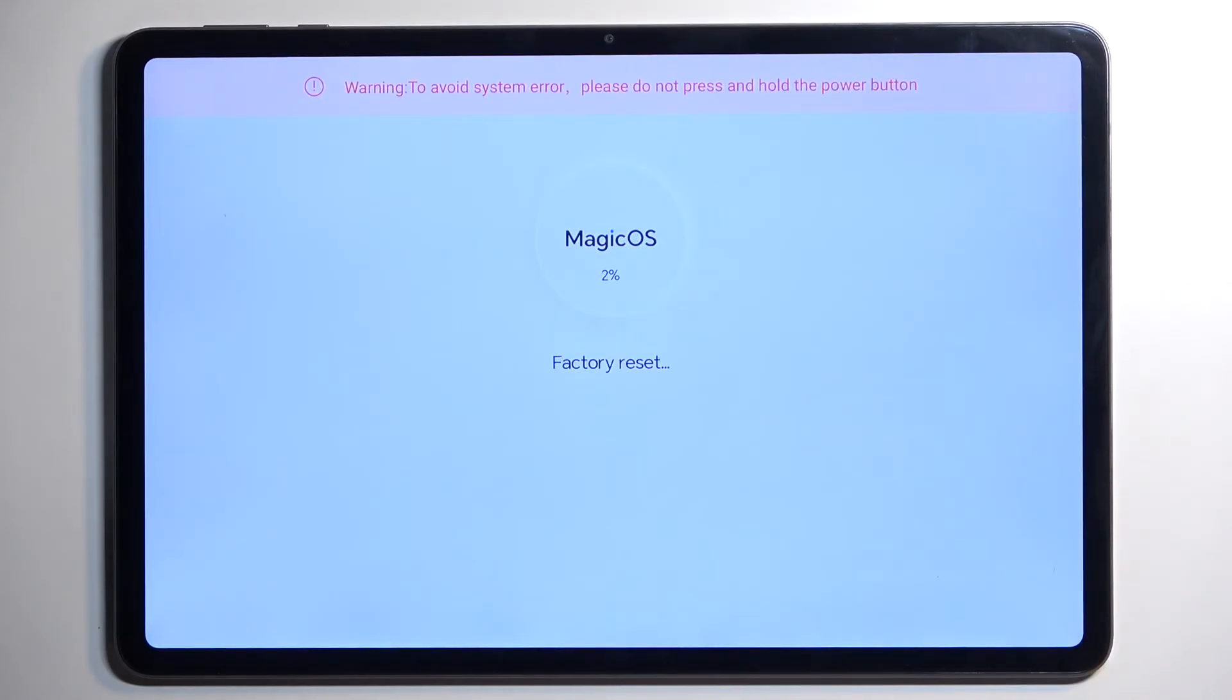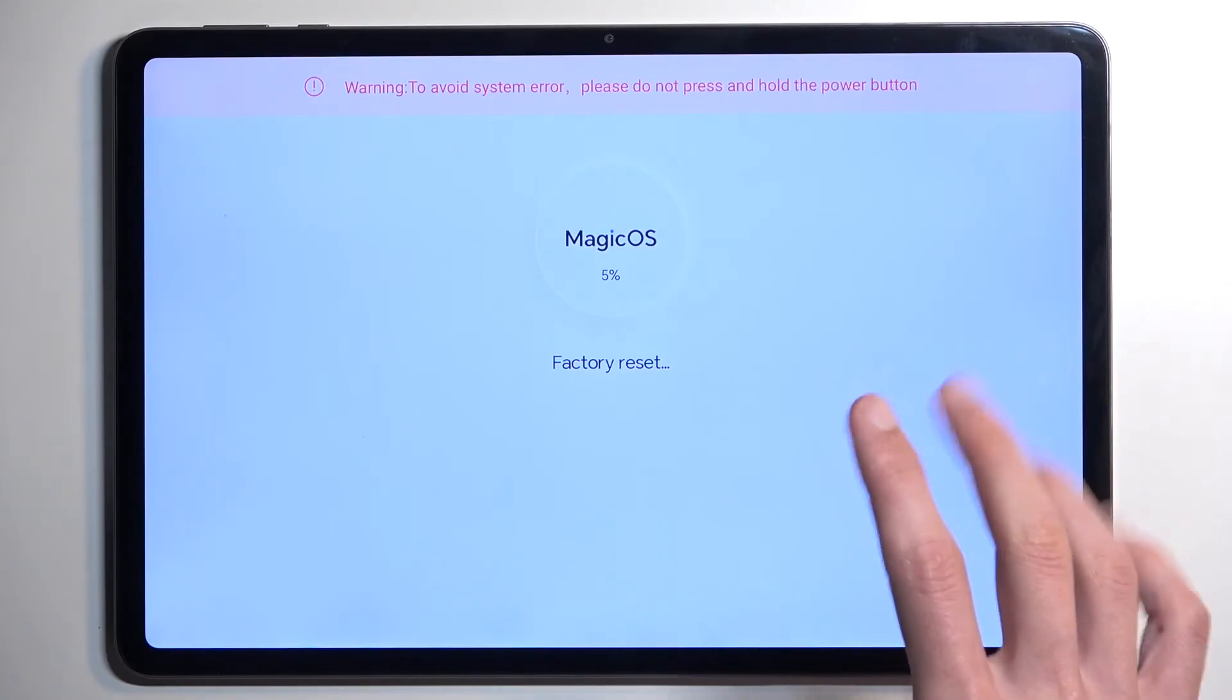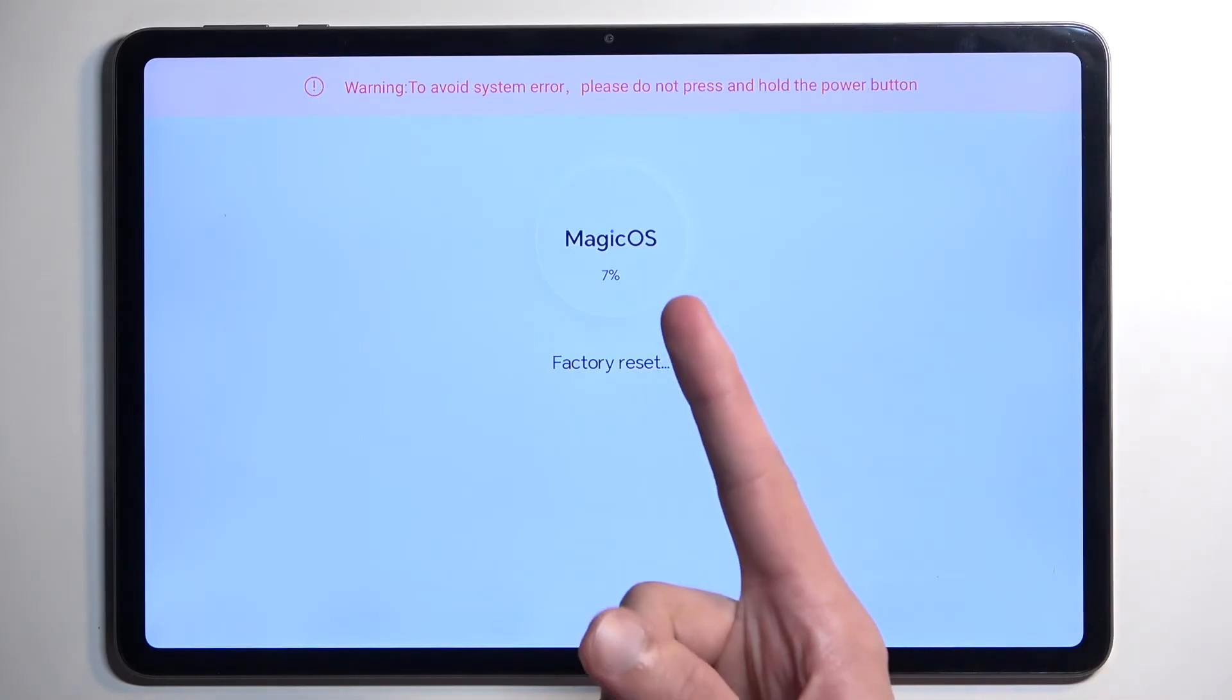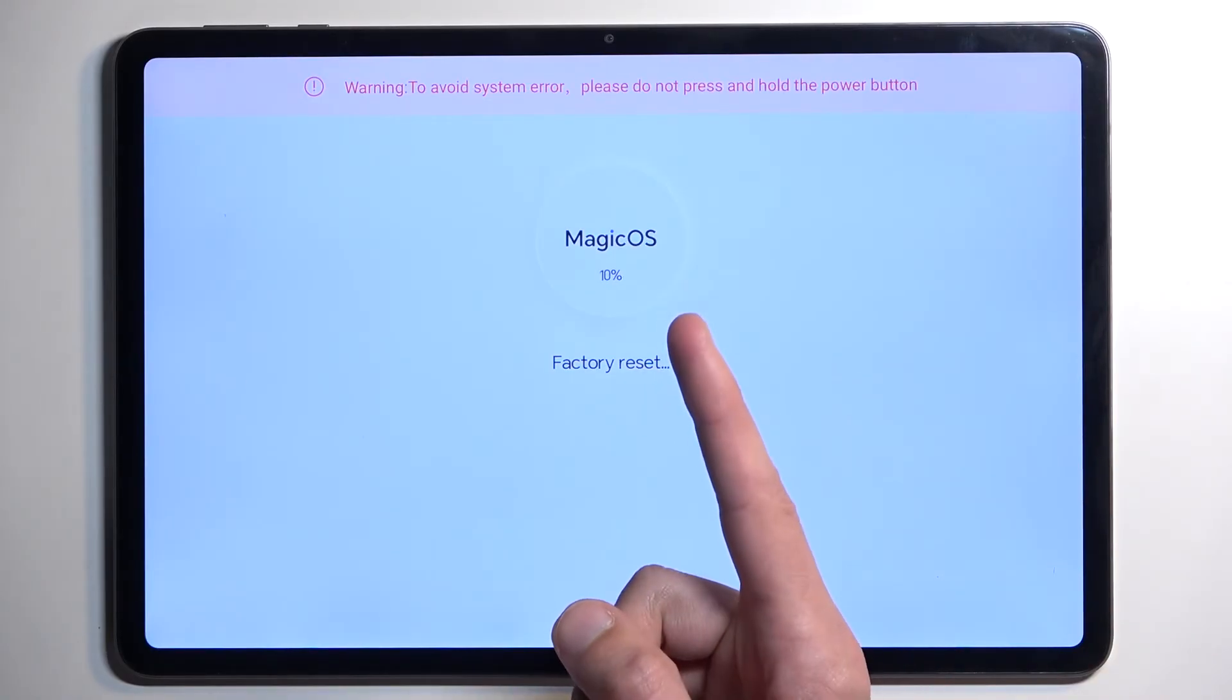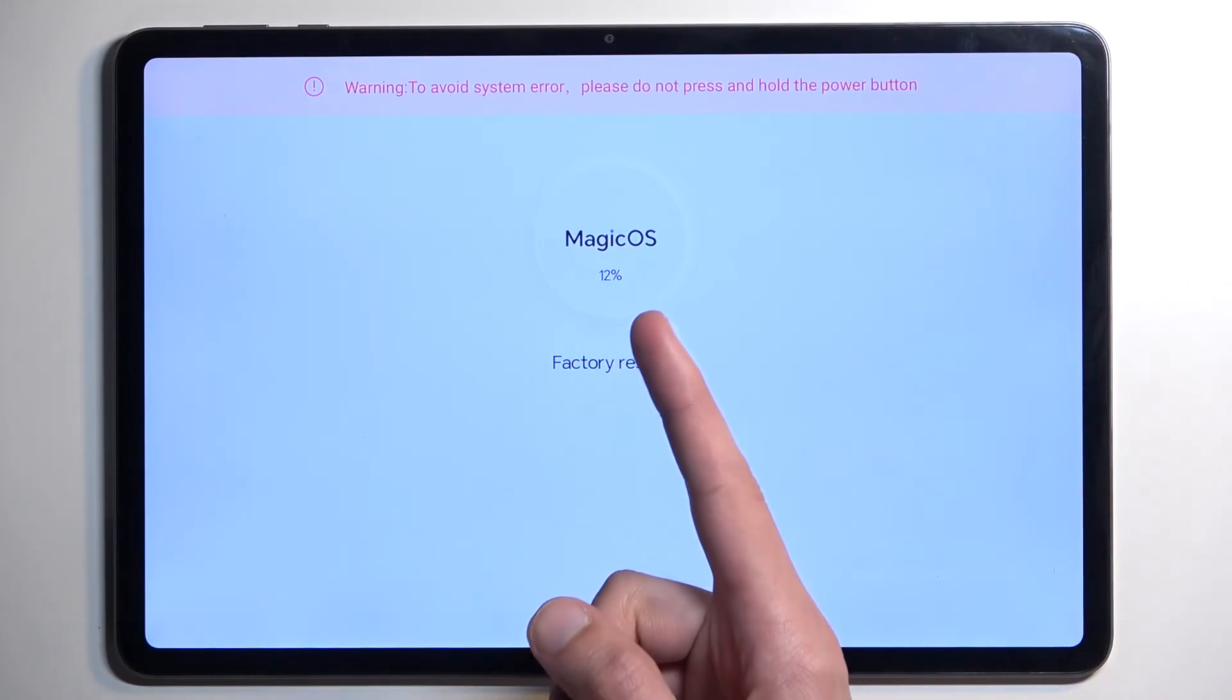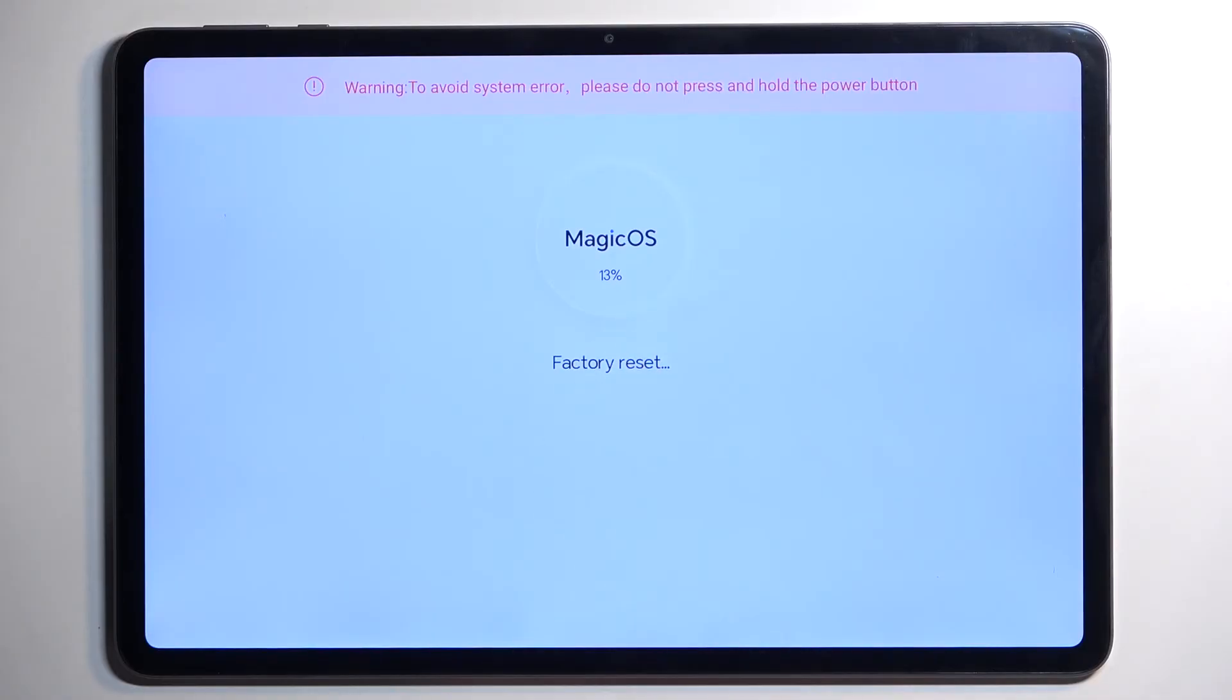This will now begin factory resetting your device and it is very quick. It might look like it's going slowly but it gets only to like 20% at which point it's going to be automatically finished.